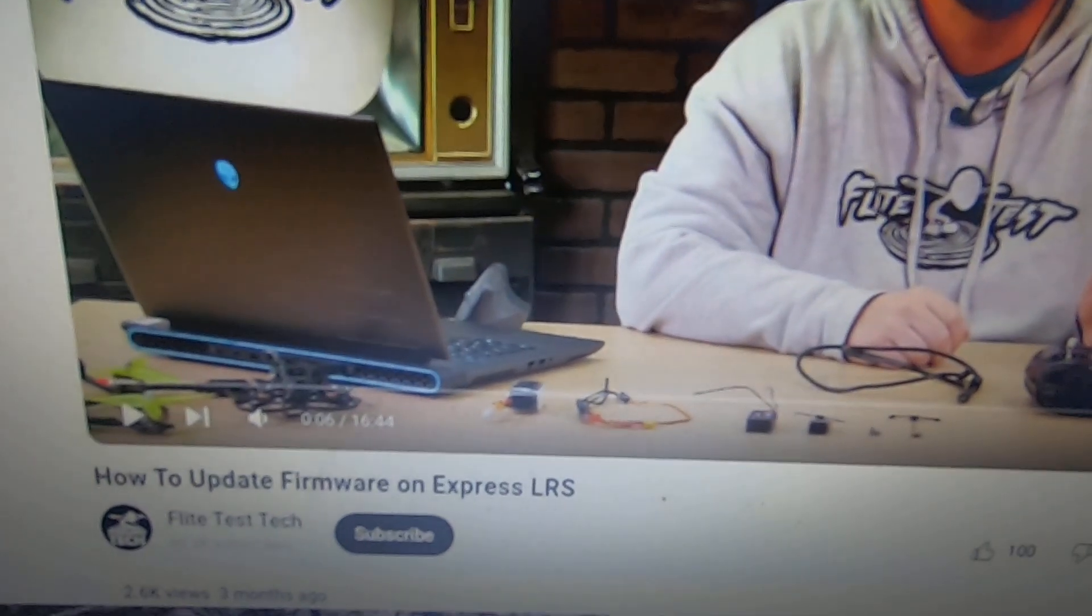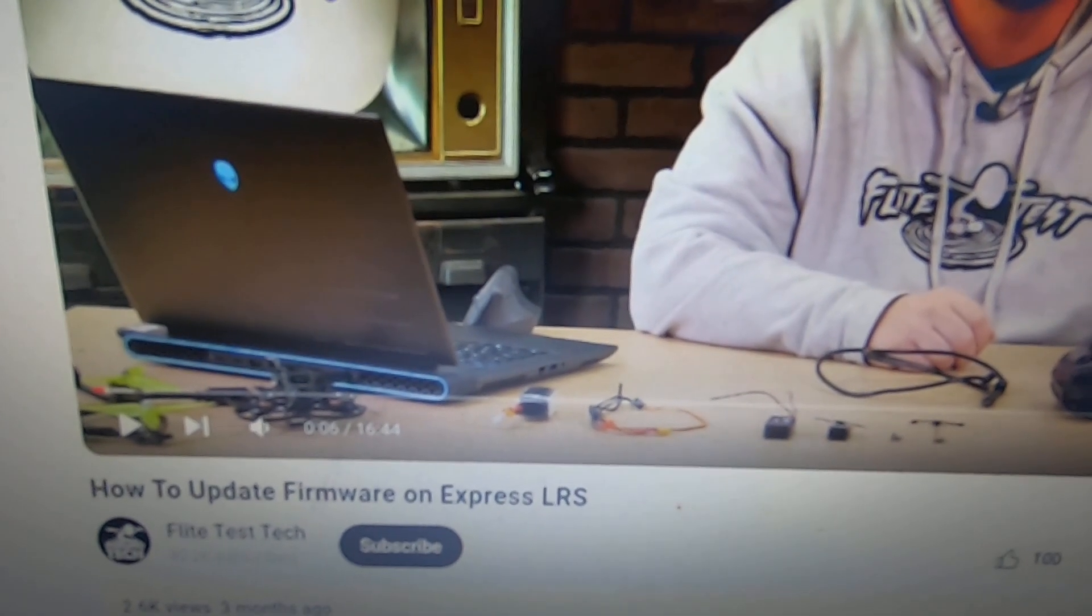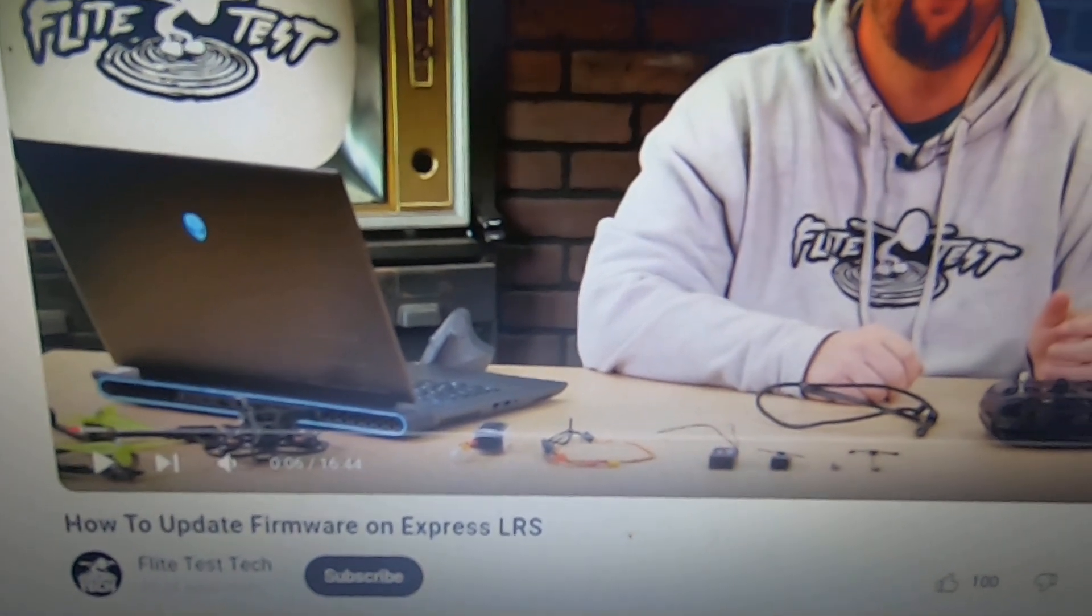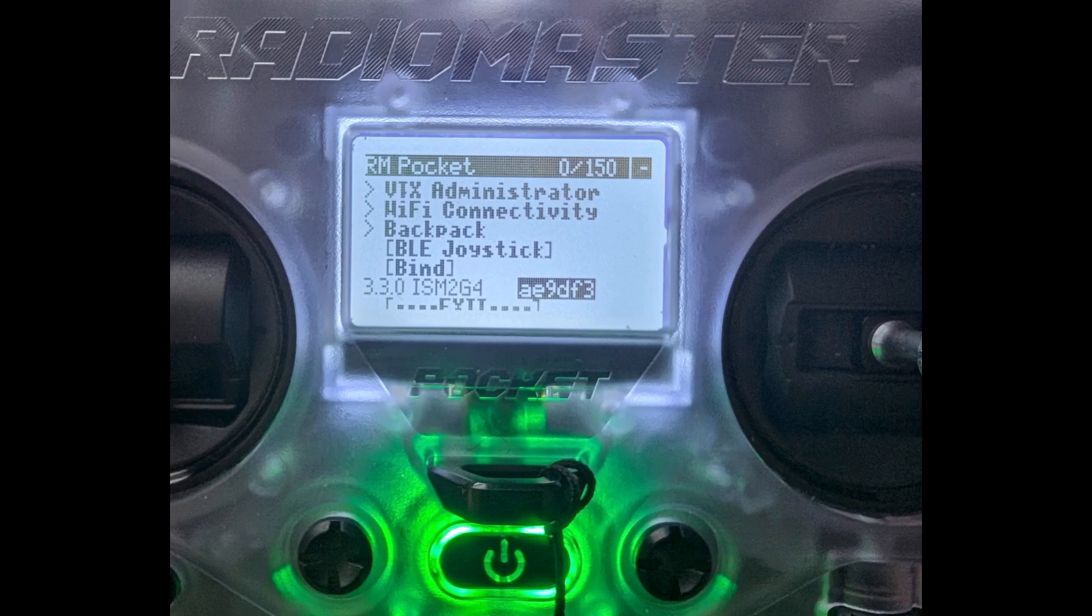I started to wonder how to update my Radiomaster Pocket because I bought a couple more receivers and found this excellent video online I can recommend from FlightTest, which made the whole process of updating the version of ELRS on the Pocket very straightforward.